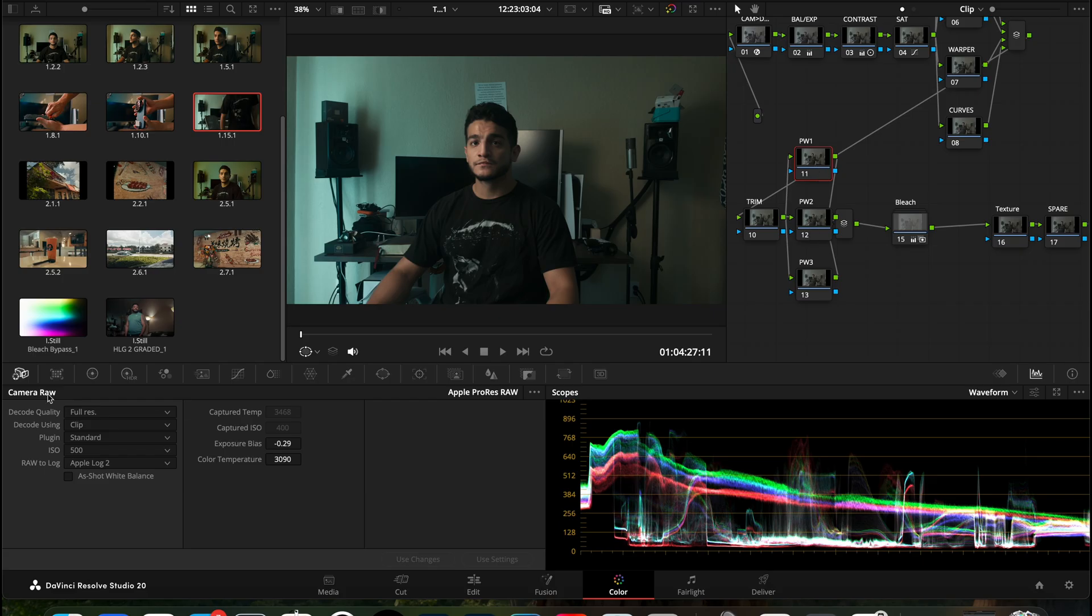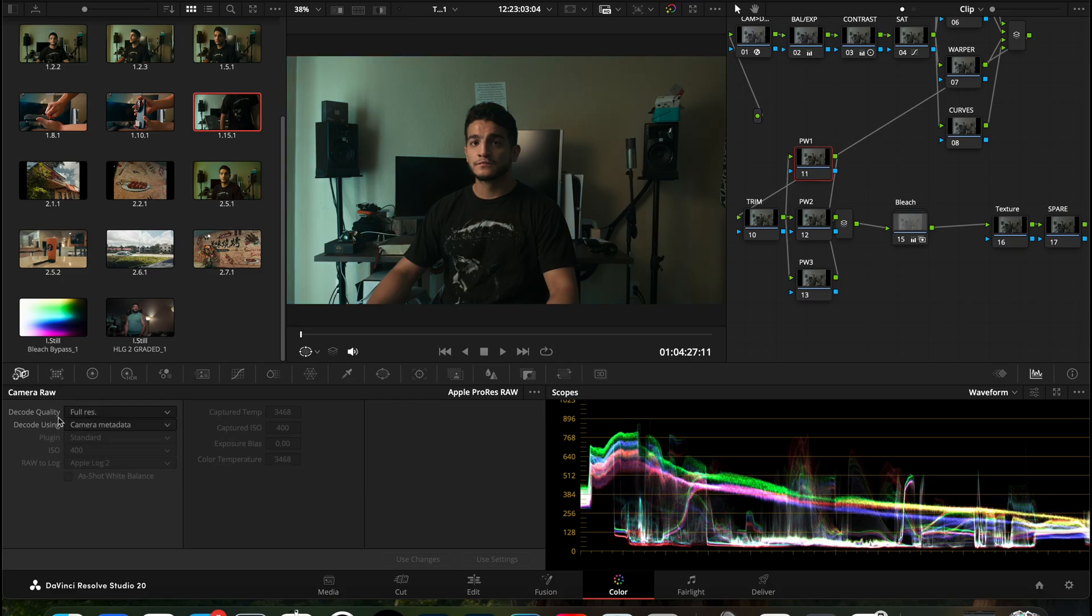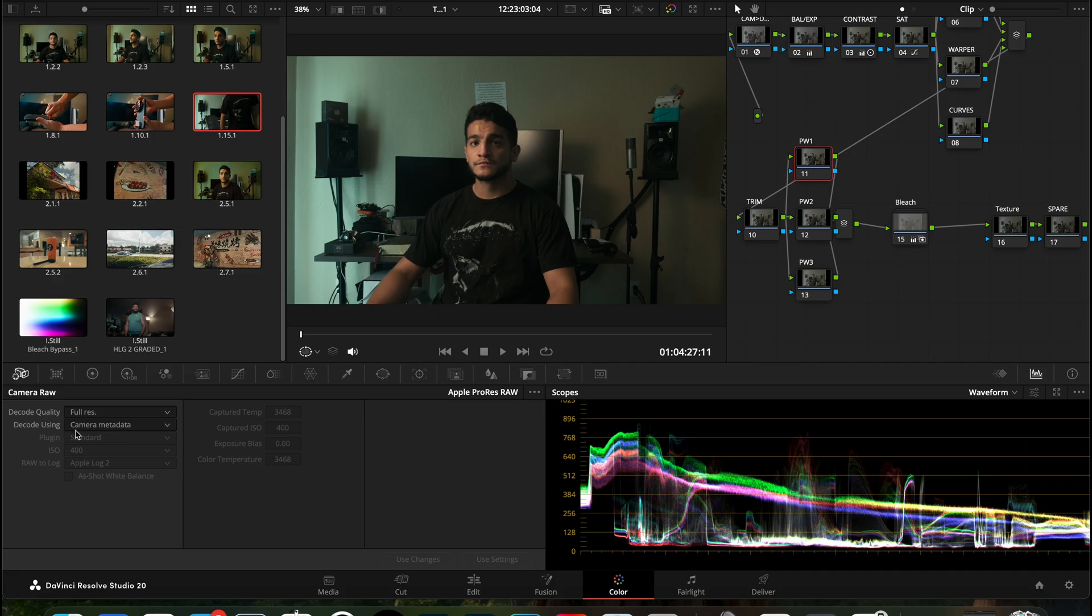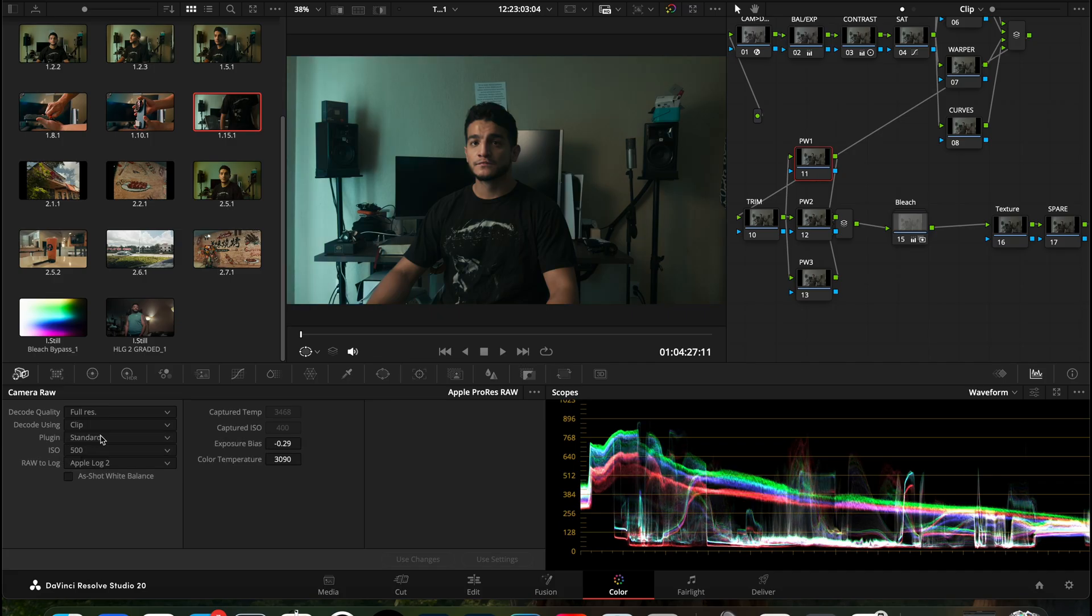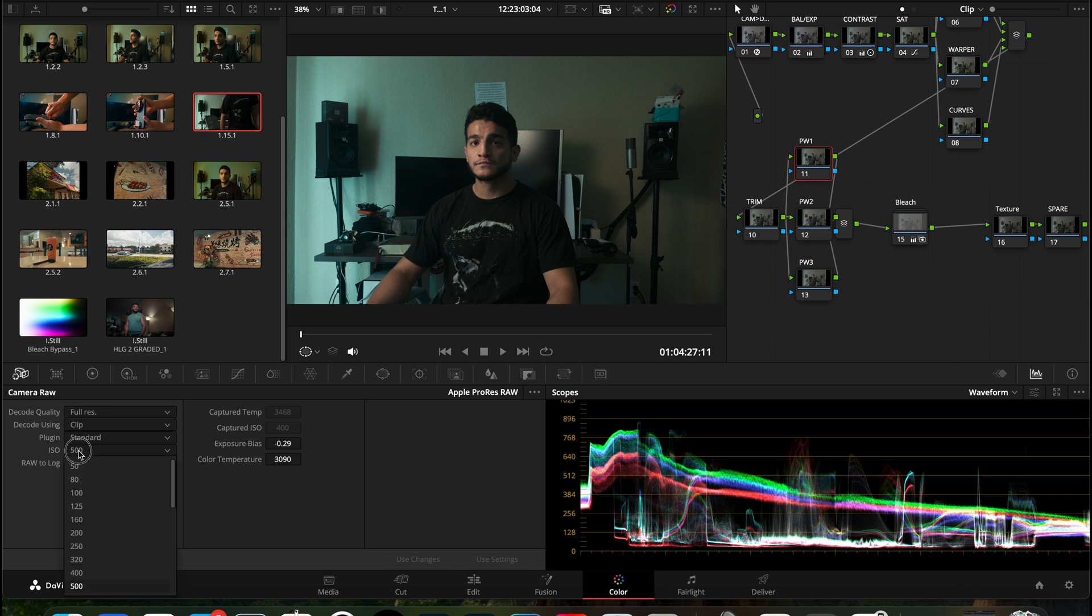I'm just going to select a node here and go to the camera RAW option. This would be the very first option on your left hand side in your color grading tab. You're going to switch the option where it says decode using, you're going to go from camera metadata to clip. This will open up some more options here on this tab.